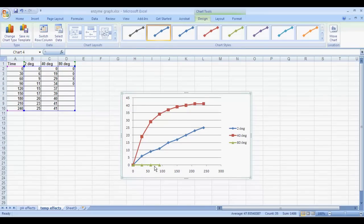Notice that there are three lines here, one for each of the different temperatures, and they correspond with the legend on the right side of the graph.